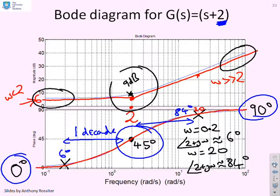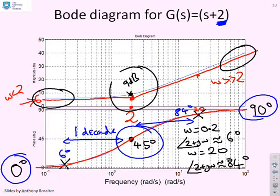In summary for G(s) = s + 2: the gain starts constant then rises at 20 dB/decade after the corner frequency. The phase starts at 0 degrees, reaches approximately 45 degrees near the corner frequency, and approaches 90 degrees well above it.